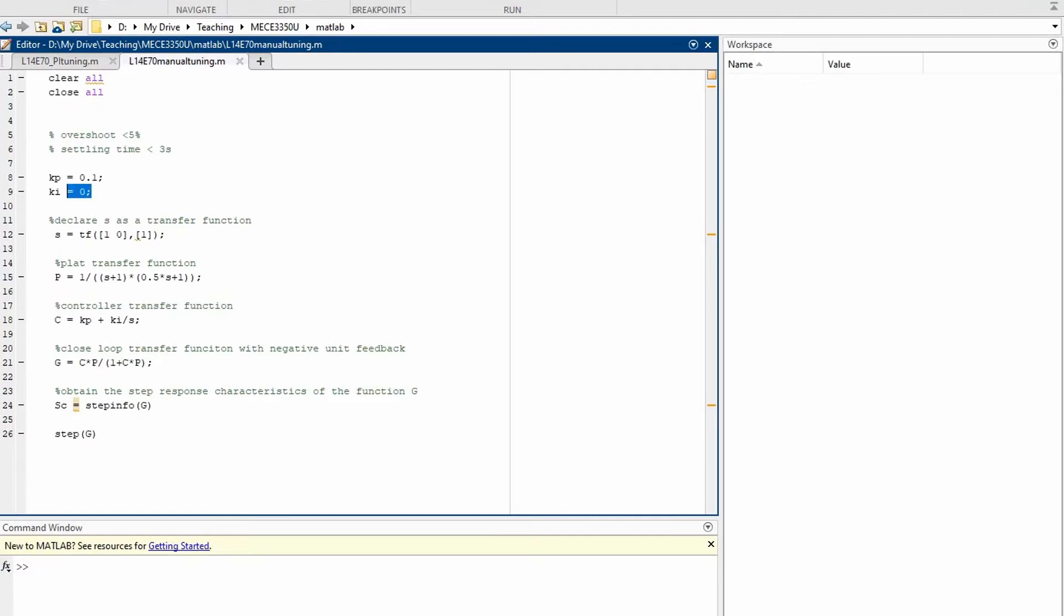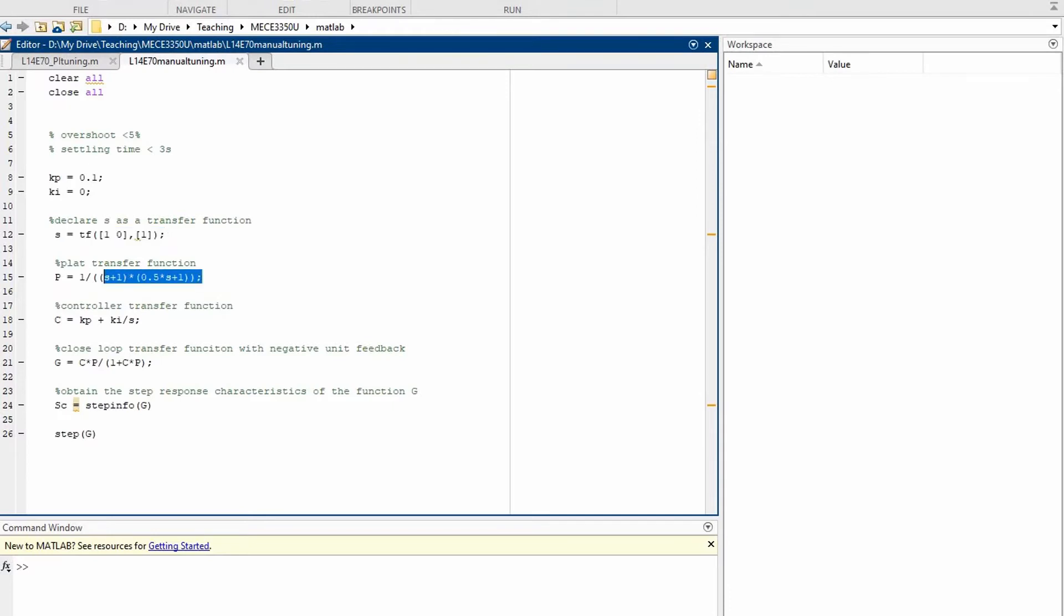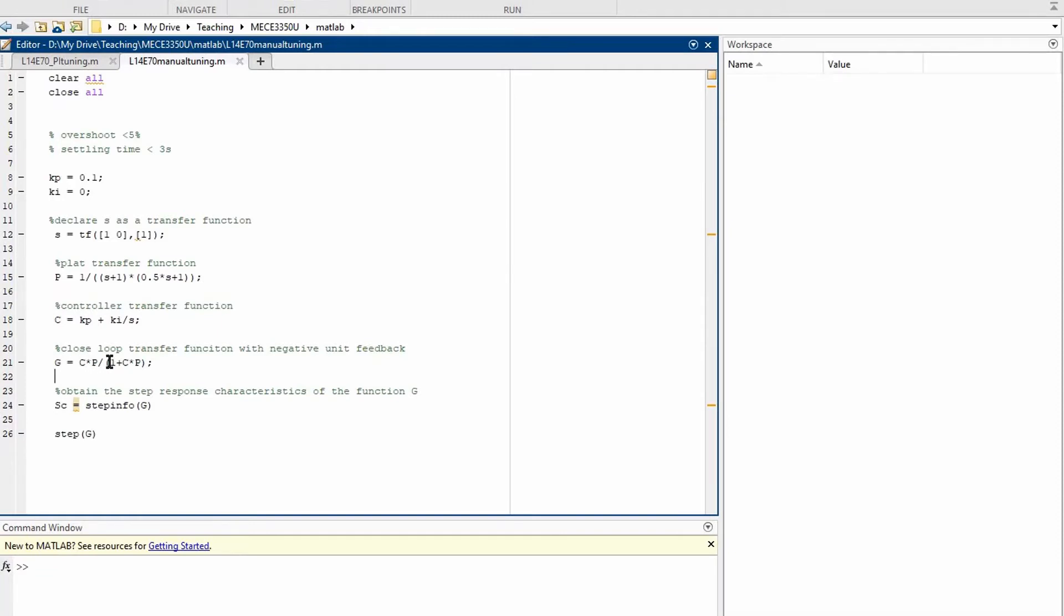Let's start by defining the initial control gains, proportional and integral. Declare S as a transfer function. Create the plant transfer function and the controller transfer function. We can now put these two functions in a unit feedback loop by simply creating G, the closed loop transfer function, as C times P, plant times controller, divided by 1 plus plant times controller.